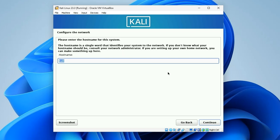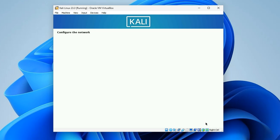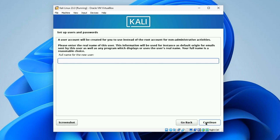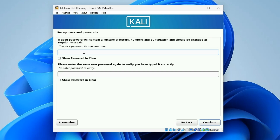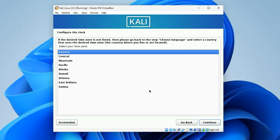Set your country/territory zone and continue. Set your keyboard format and continue. For the hostname, leave it as 'kali' and continue. Leave the domain name empty and continue. Enter your full name, then enter a username for login, and then enter a password. Continue.